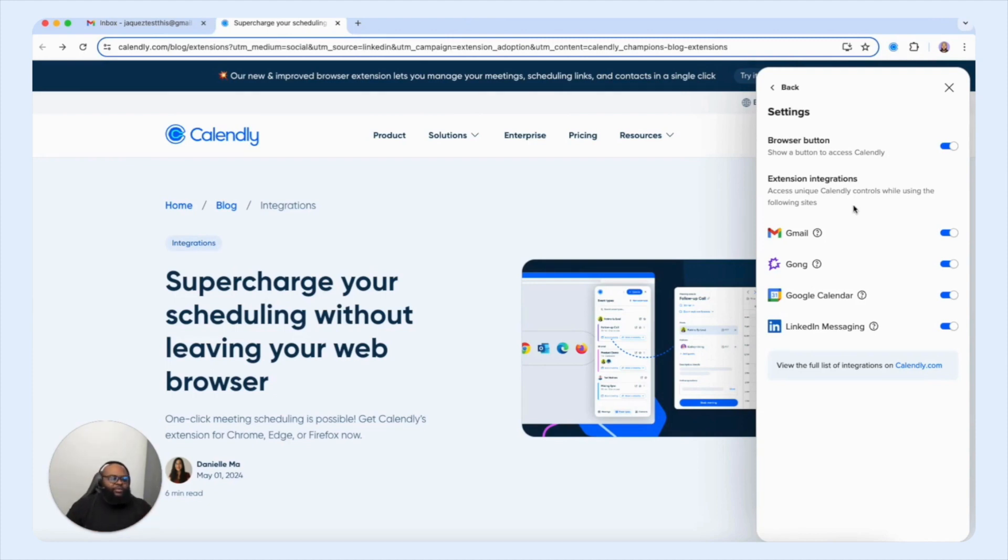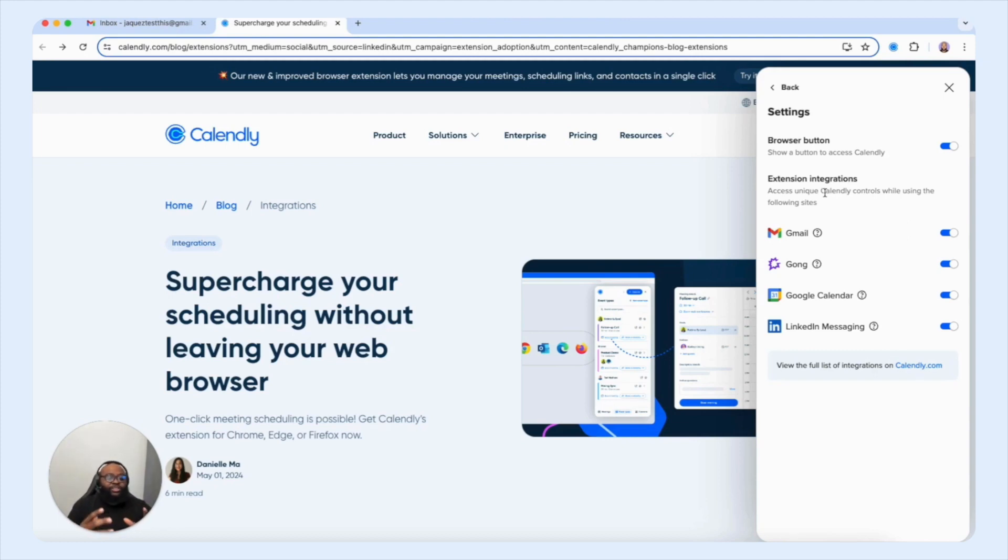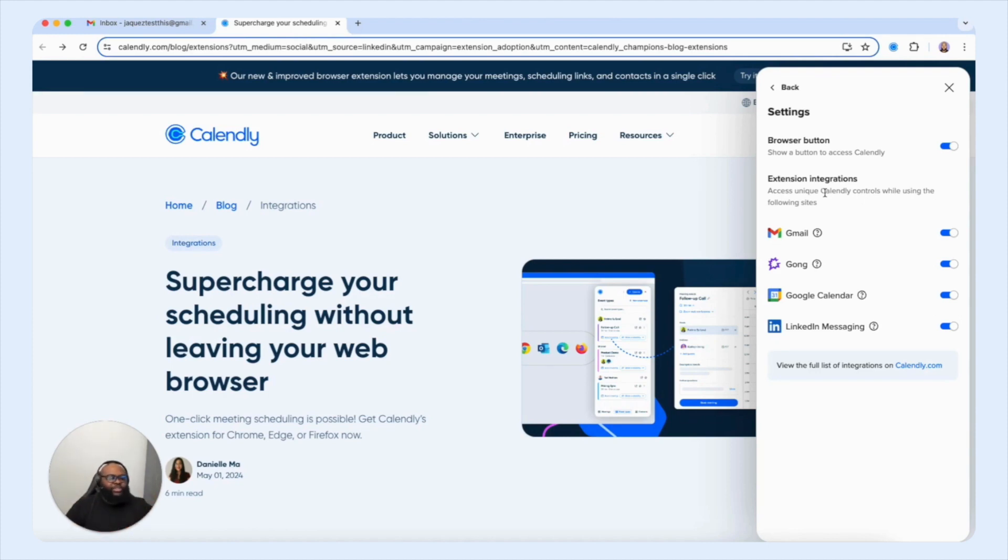Now you have some other extension integrations that you can add here such as Gmail, Gong, Google Calendar, LinkedIn Message, etc. Now again, the browser extension is designed to make the scheduling process quicker, faster, more efficient without having you opening so many different tabs to get to that point.